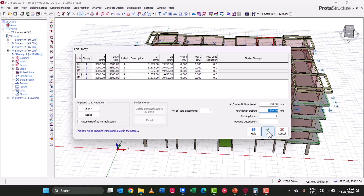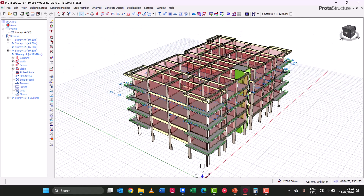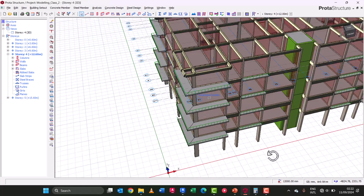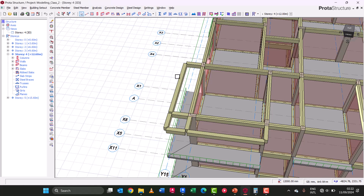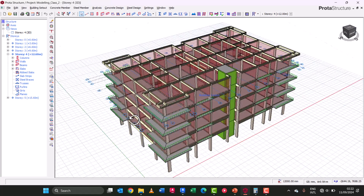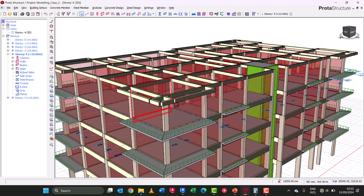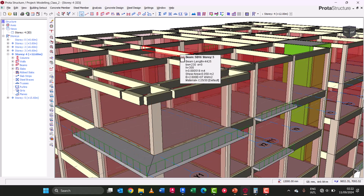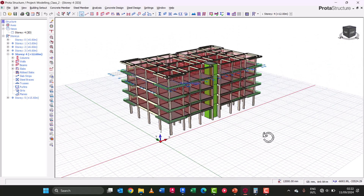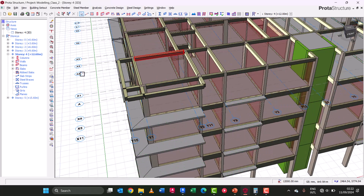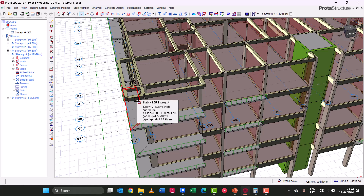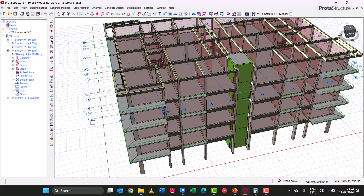Click OK and save. The next thing is our end conditions. To apply end conditions on this structure, we don't need to make any modifications to the defaults — all our structures are fixed. We'll be leaving all end conditions as fixed because we want the software to transfer all moments from the beams straight down to the columns. We are not designing our beams as self-supporting members; all loads from beams will be transferred to our columns. So we leave everything as fully fixed. Please do not forget to like, subscribe, and click the notification bell.